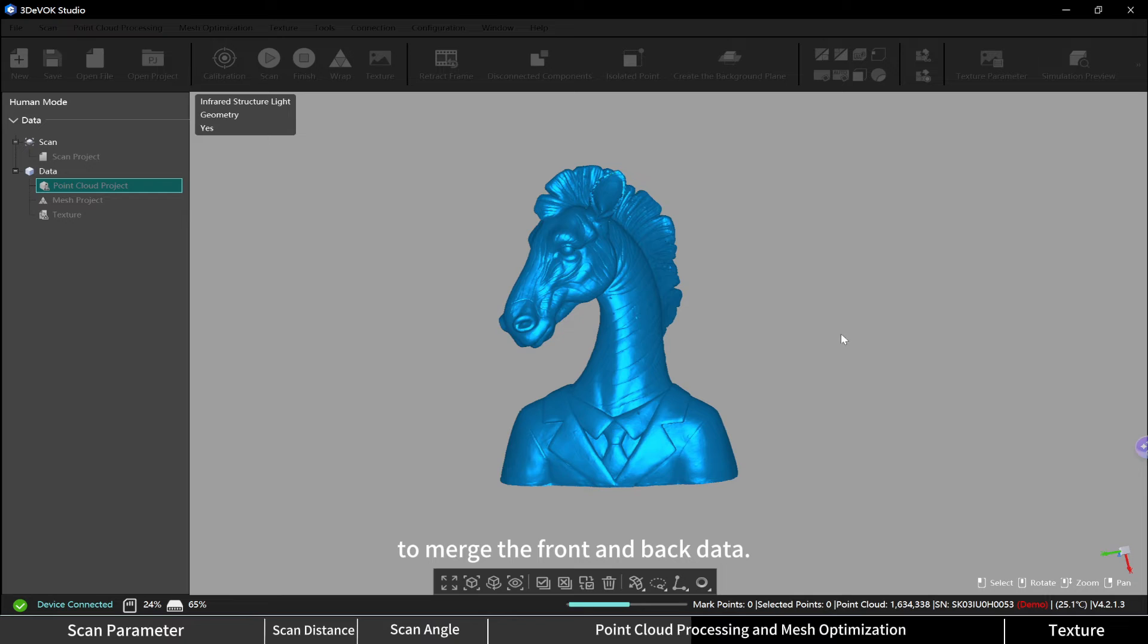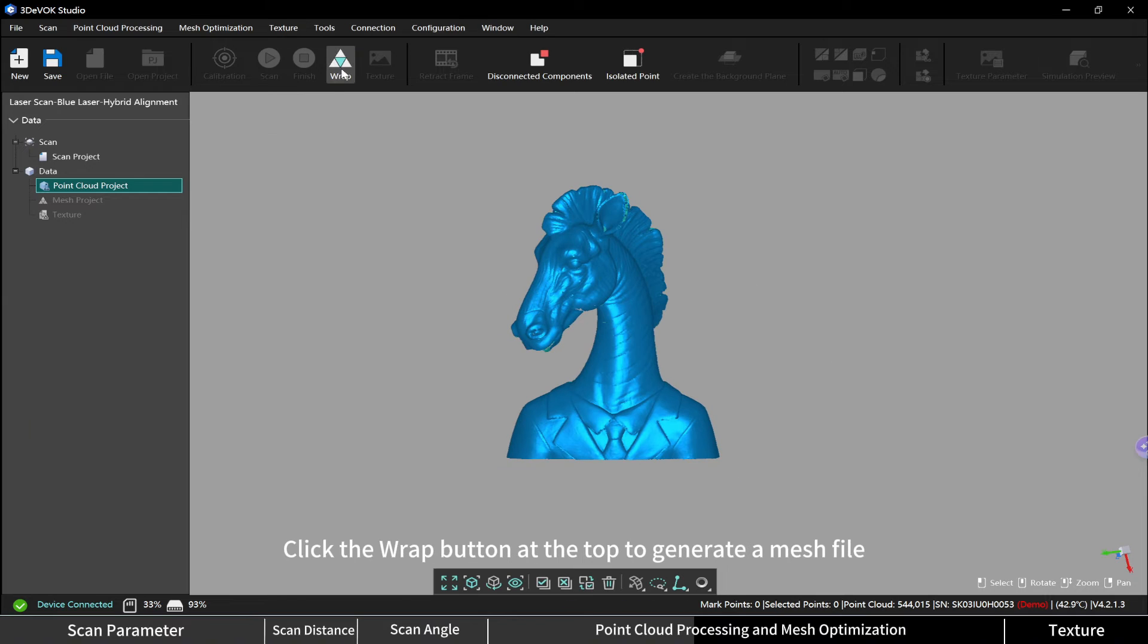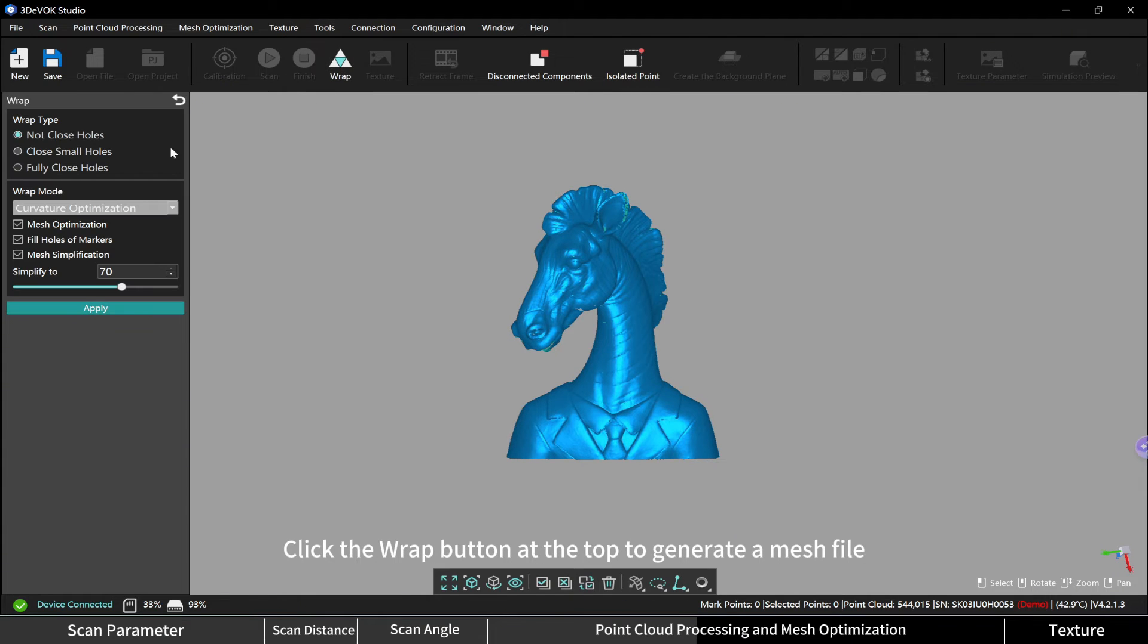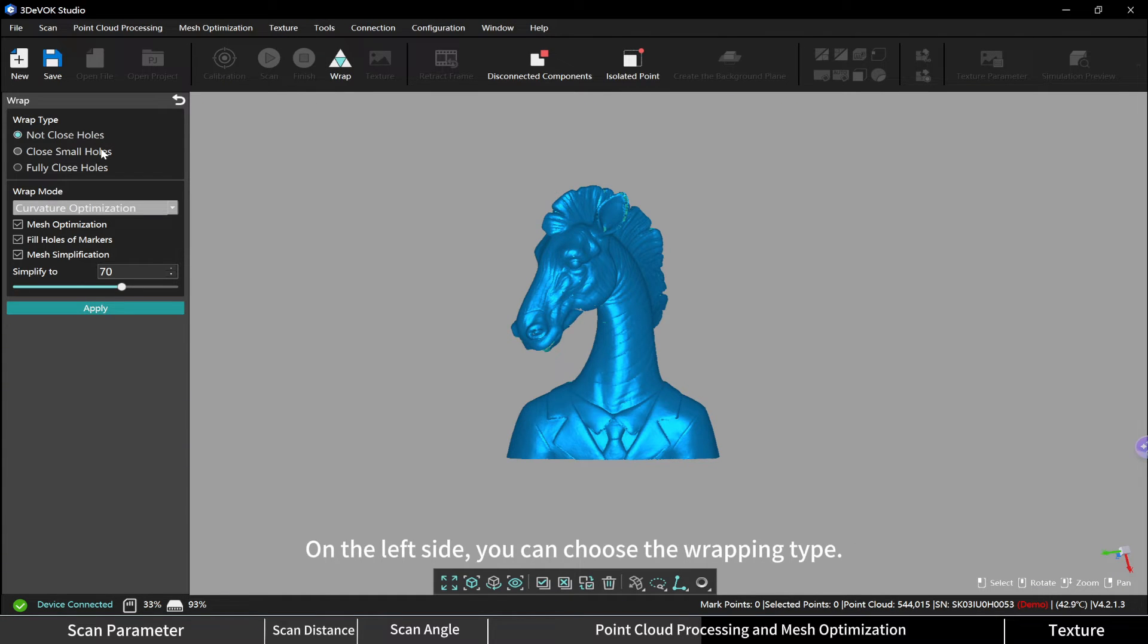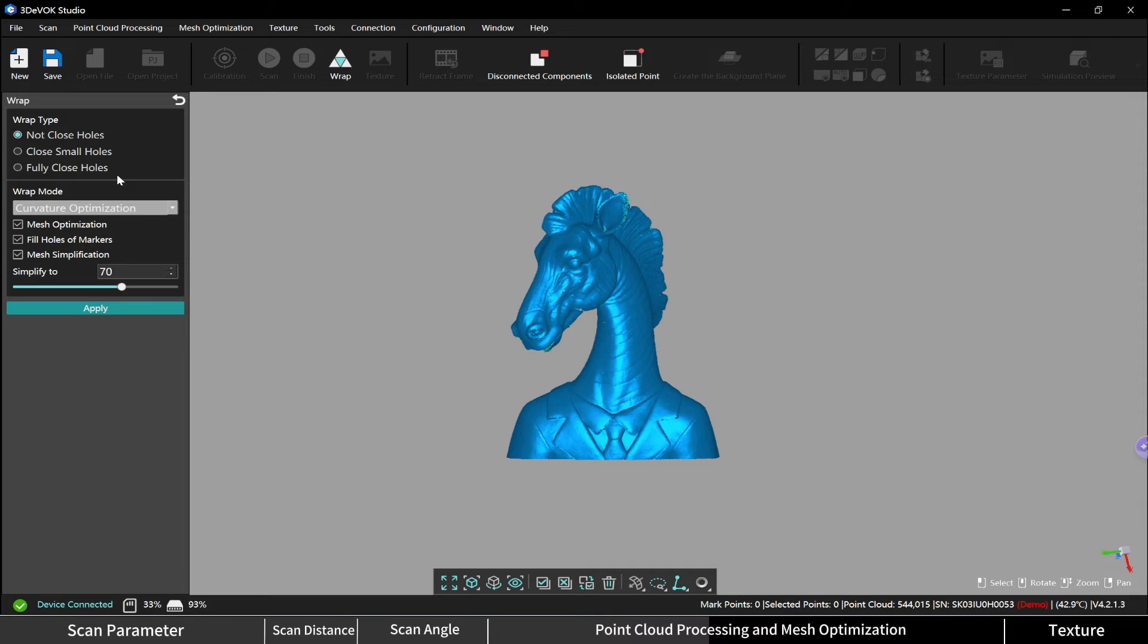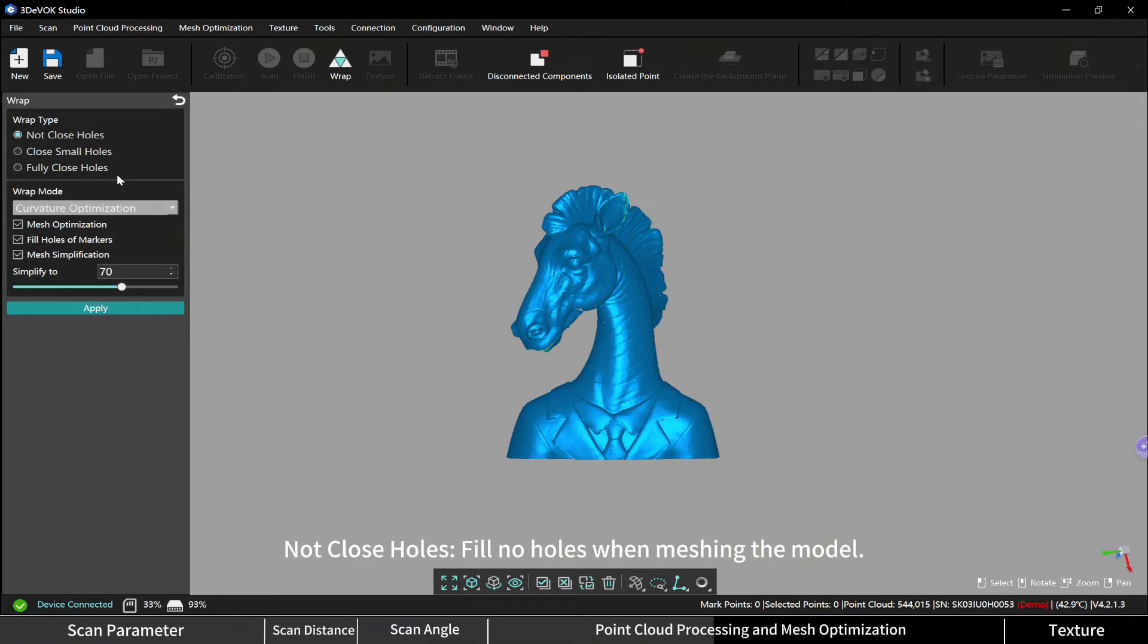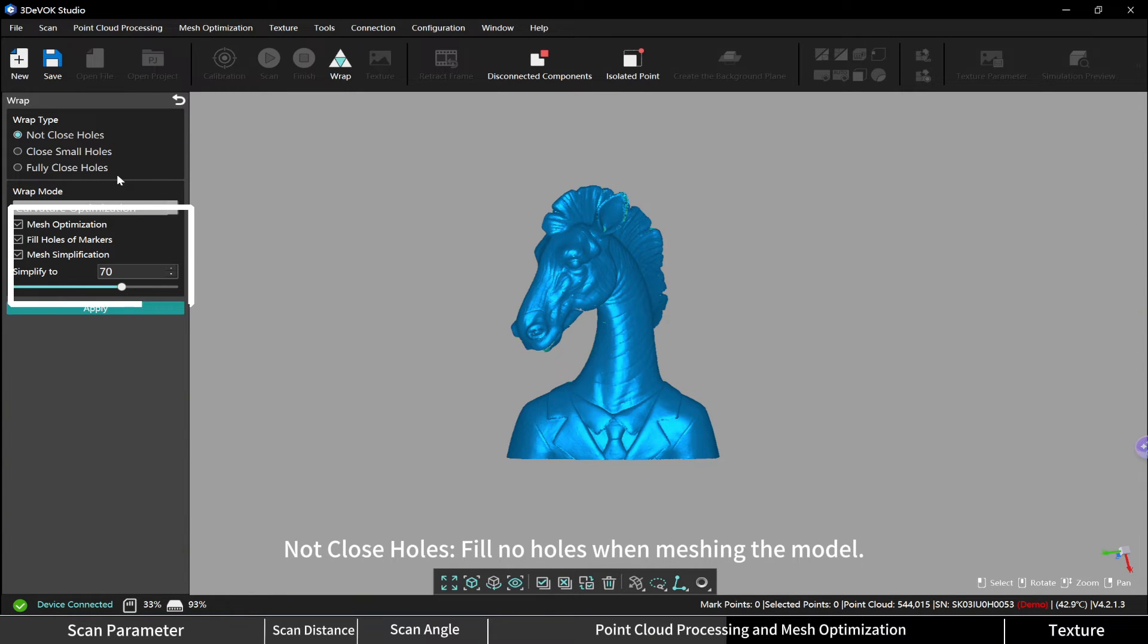Click the wrap button at the top to generate a mesh file. On the left side, you can choose the wrapping type. There are three wrapping types: not close holes (fill no holes when meshing the model), close small holes (fills small holes in the model),